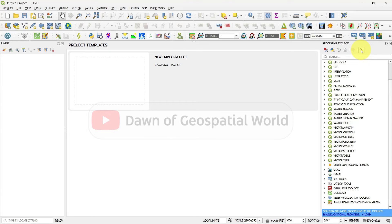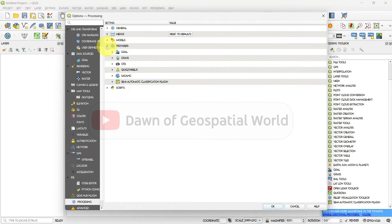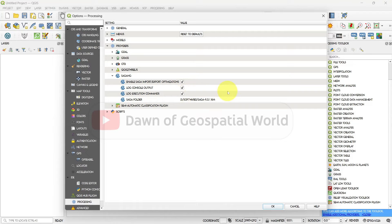Open processing toolbox and click on options. Select providers, then SAGA NextGen. Check all these checkboxes and select your downloaded SAGA GIS folder.